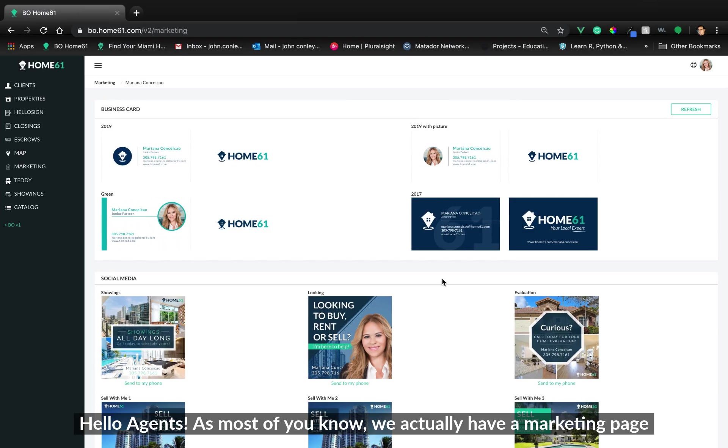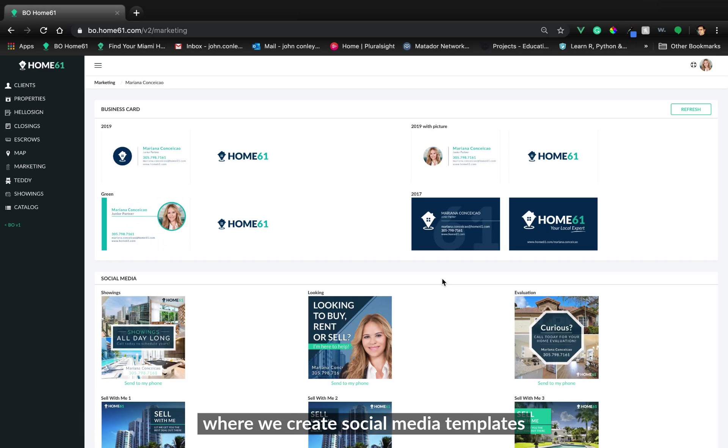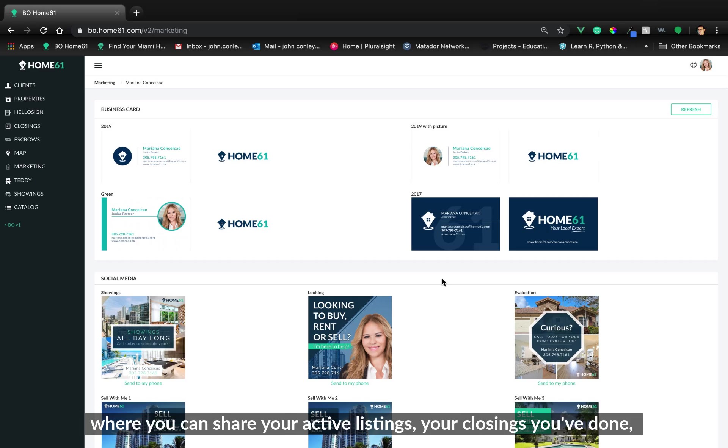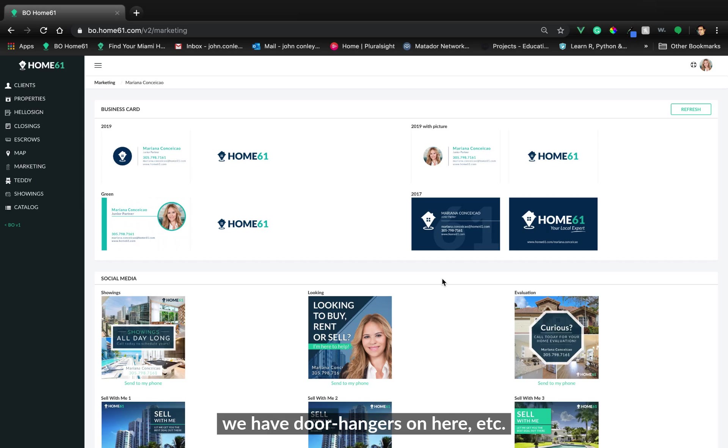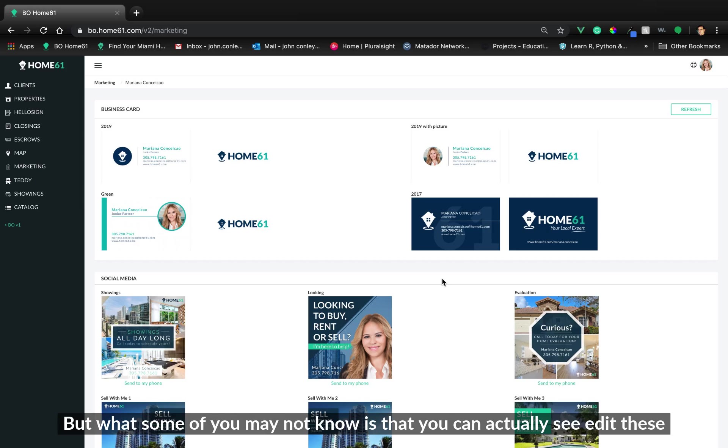Hello agents, as most of you know, we actually have a marketing page where we create social media templates where you can share your active listings, your closings you've done. We have door hangers on here, etc.